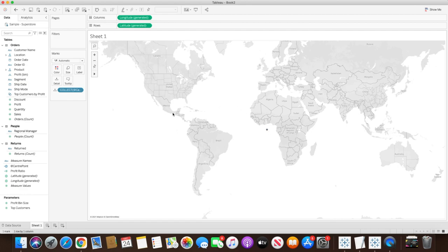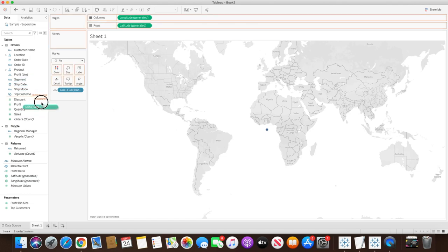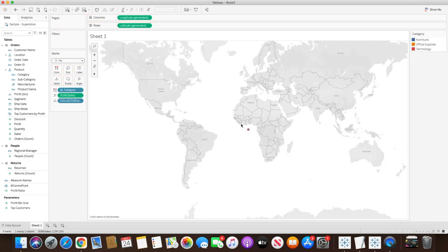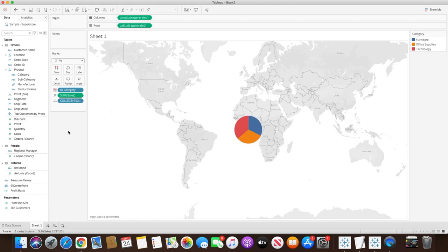In order to create a sunburst chart, we will change the marks from maps to pie and bring sales to the angle marks, then bring category into the color marks. Once we do that you will see the pie chart is created but it's really small in size. We can increase the size by pressing Shift+Command+B and keep pressing depending on how big you want the pie chart.